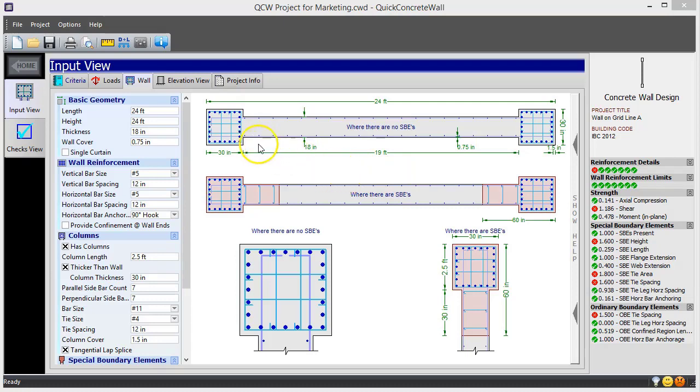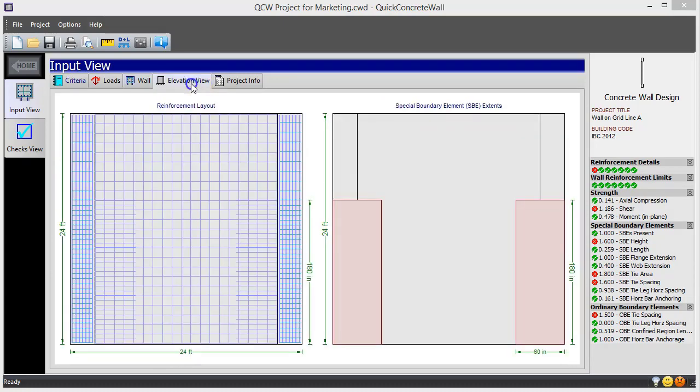The horizontal extents and corresponding details are clearly shown, and you can also see the vertical extent of the boundary elements along the height of the wall.